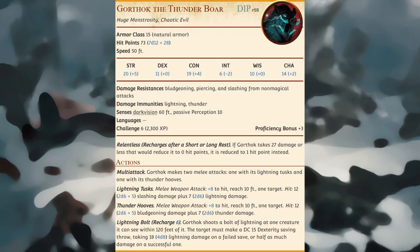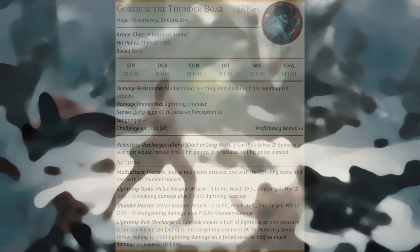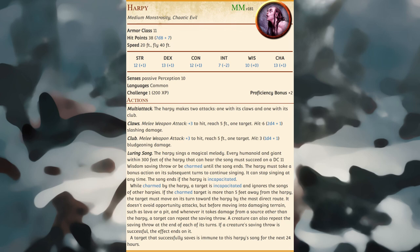Gorthok is a primal nature spirit that takes the form of a boar as big as an elephant, with lightning dancing across its tusks. Gorthok serves the will of Talos, god of storms, and can be summoned during stormy weather to do the bidding of Talos' evil followers; like its patron deity, Gorthok revels in destruction. A harpy is always on the hunt for prey — its sweet song has lured countless adventurers to their deaths, drawing them in close for the harpy to kill and consume.